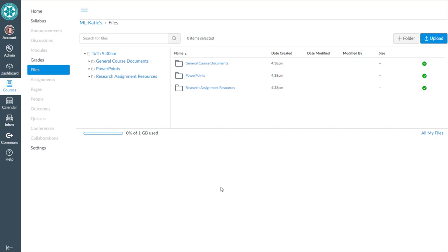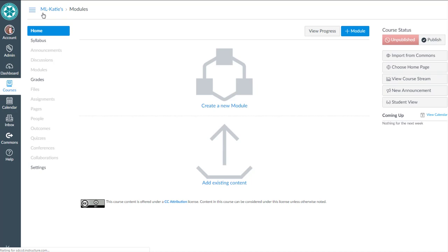So in a previous video I showed you how to create folders and upload your files to Canvas. But this isn't where I want to give my students access to the files in my course. Instead, I want to create a home page that has links to those files.